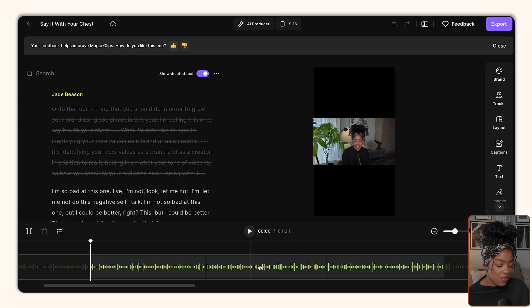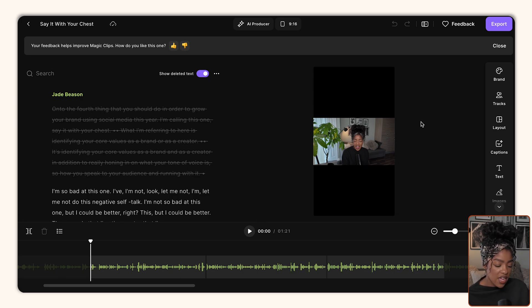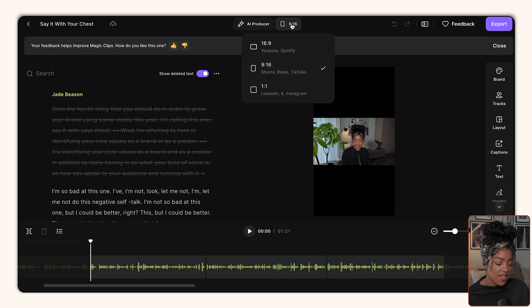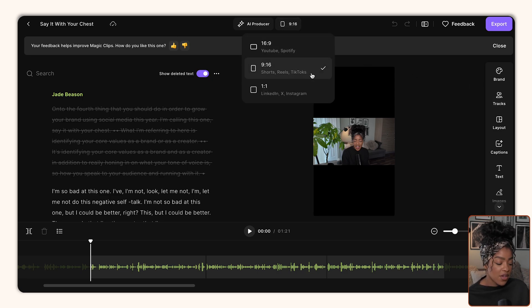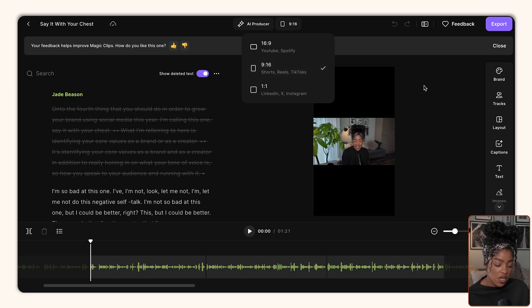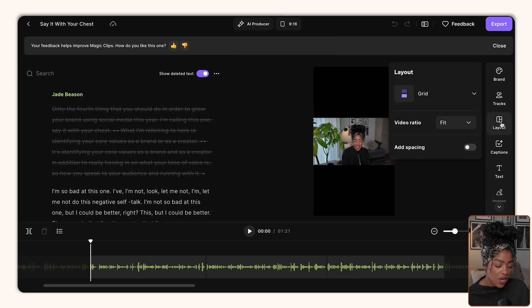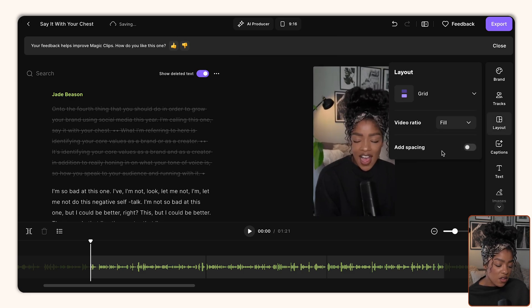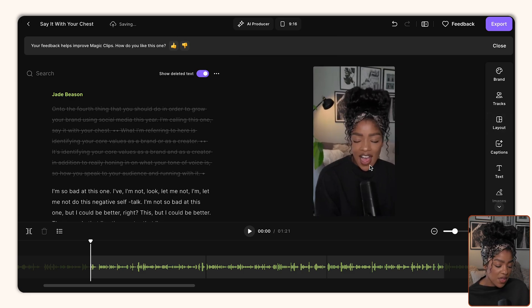This is what I'm going to want to do. So it's already showing me the part of the video that I'm using, right? It's about a minute and 20 seconds. Perfect. I'm going to make sure that the dimensions are right. So I want it to be 9 by 16 because that's for the shorts, the reels and the TikToks. Then I'm going to click on layout and I'm going to change it to fill so that it takes up the entire space.